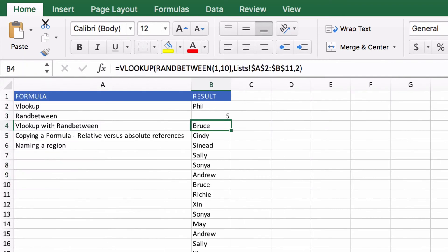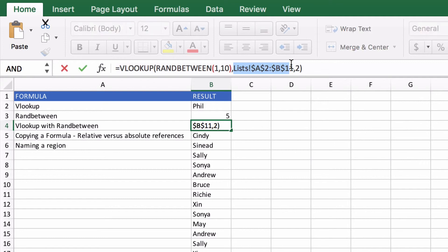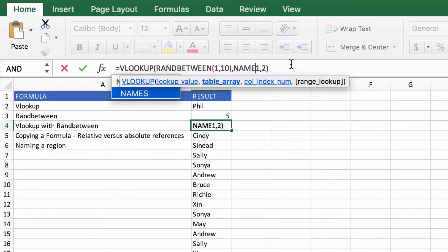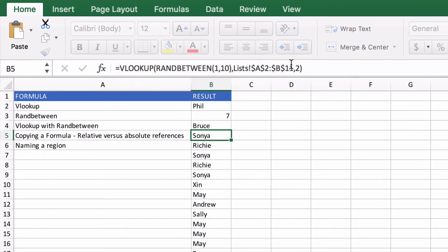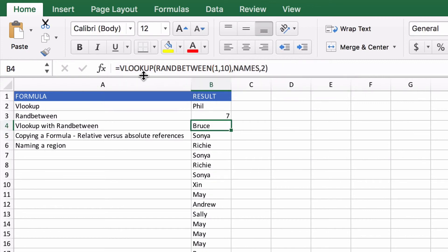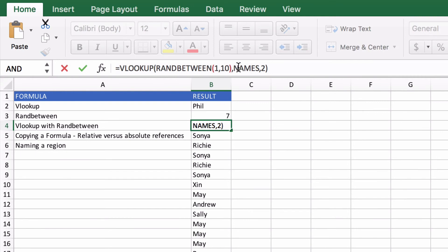So on the calculations here instead of this ugly reference I'm going to change that to the word names. Get rid of that one. Now this is much easier to look at isn't it? Now we've got a random number between 1 and 10, we're looking it up in names and we want the second column.